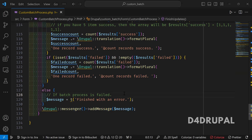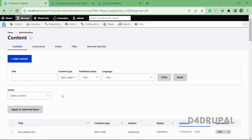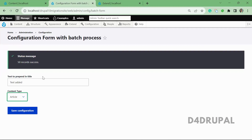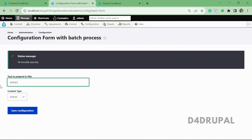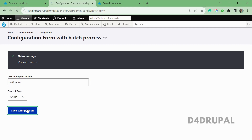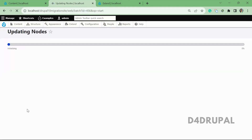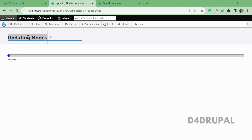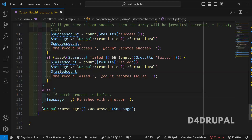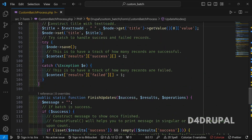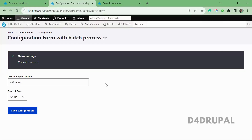Let me run it now for the article content type. I'll save the configuration. You can see the batch title 'Updating nodes' appears at the top and 30 records are successfully updated. This is how you write a batch process in Drupal. That's it for today's video — if you like the video please share, like, and subscribe to my channel. Thank you, bye.